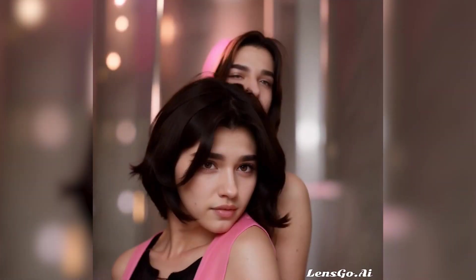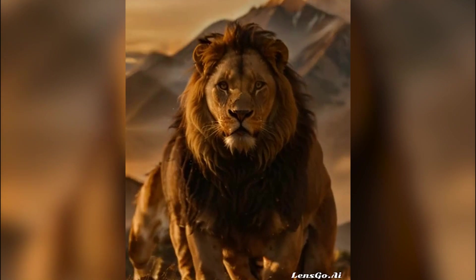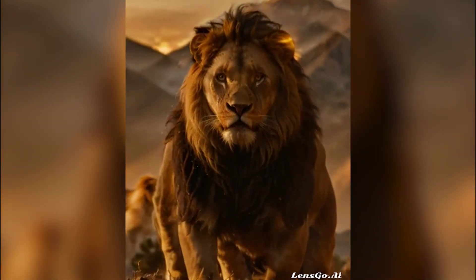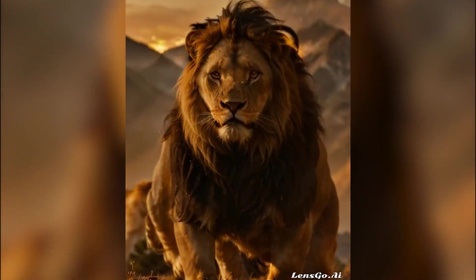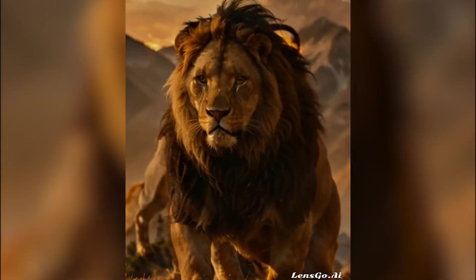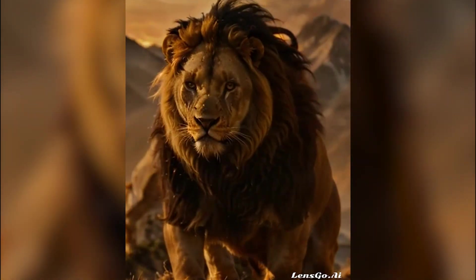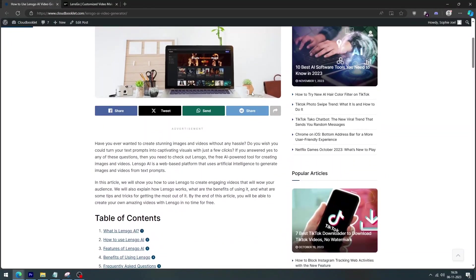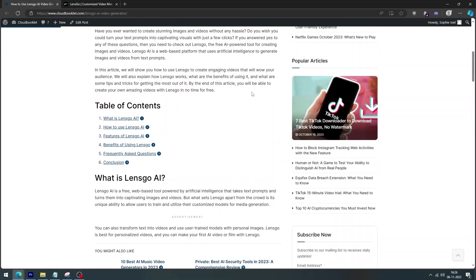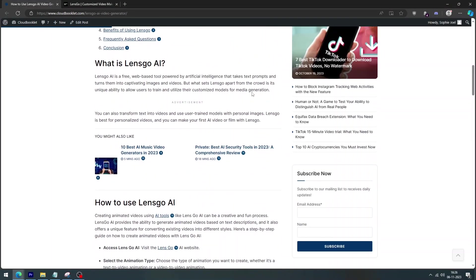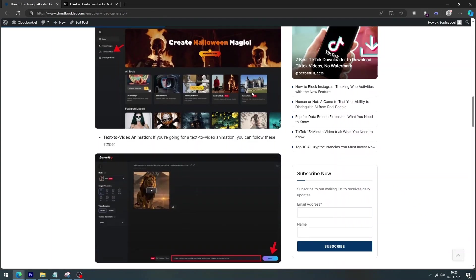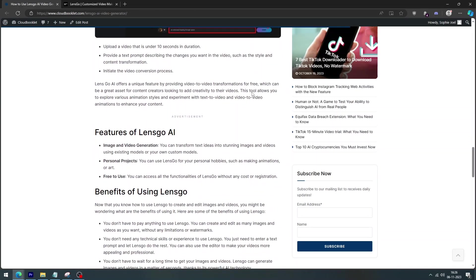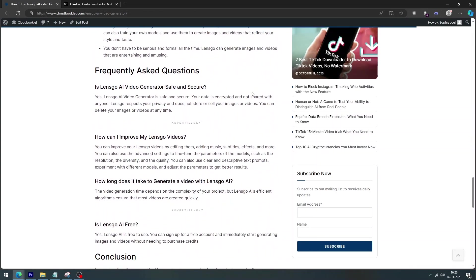In this video, I'll show you how to use LensGo AI for text-to-image and video-to-video generation and some of the amazing things you can do with it. We have covered an article about how to use LensGo AI for text-to-image and video-to-video generation. Article link is provided in the description. Please don't forget to check it out.